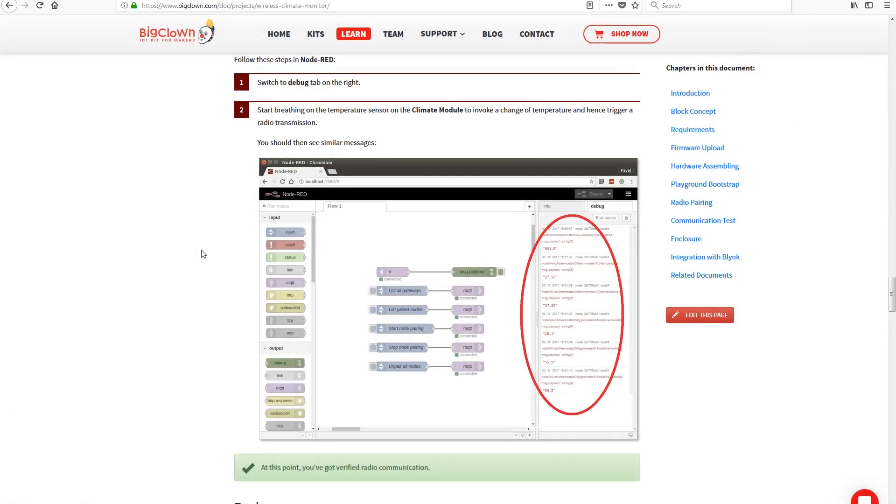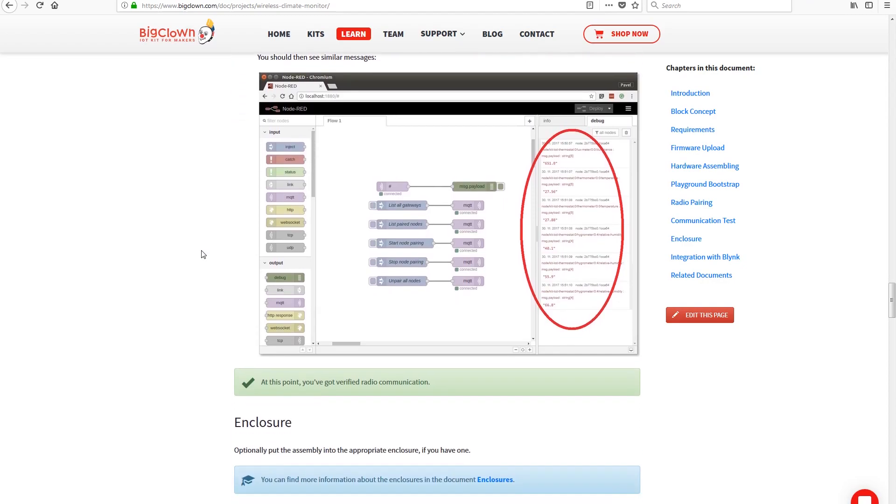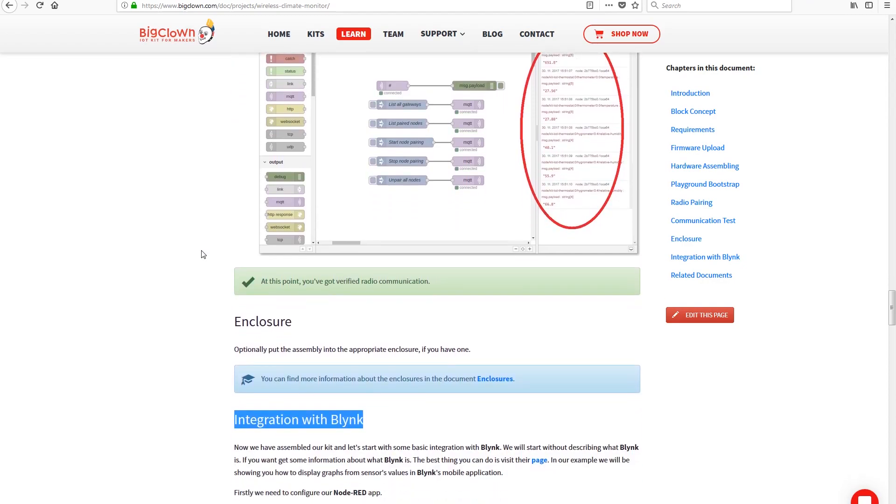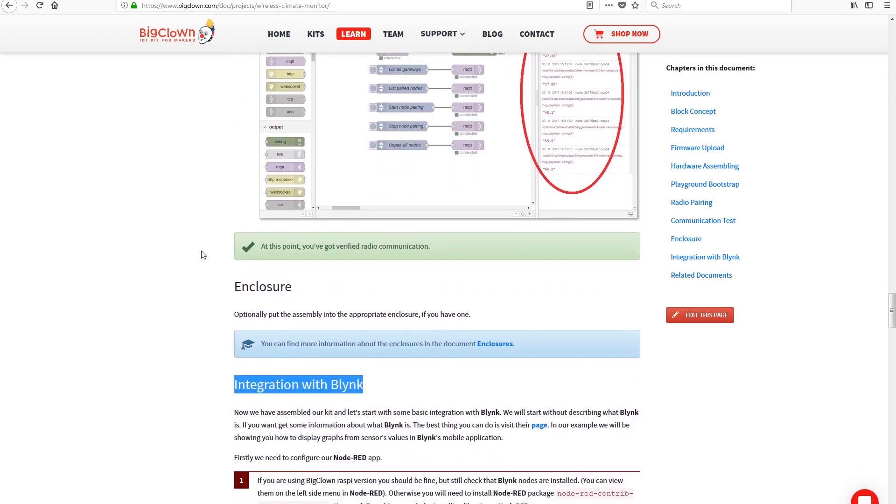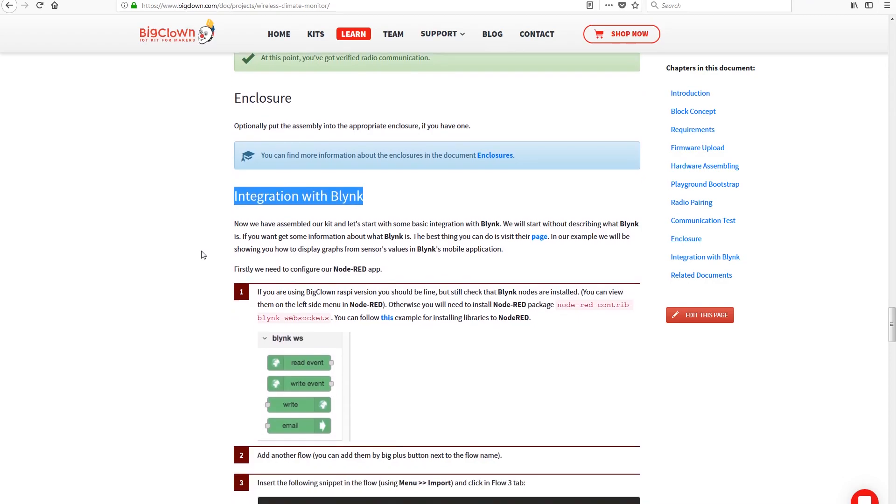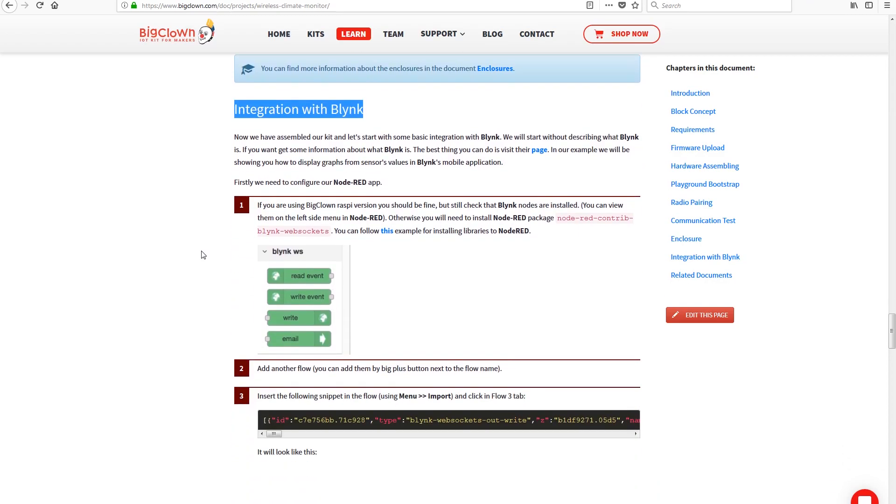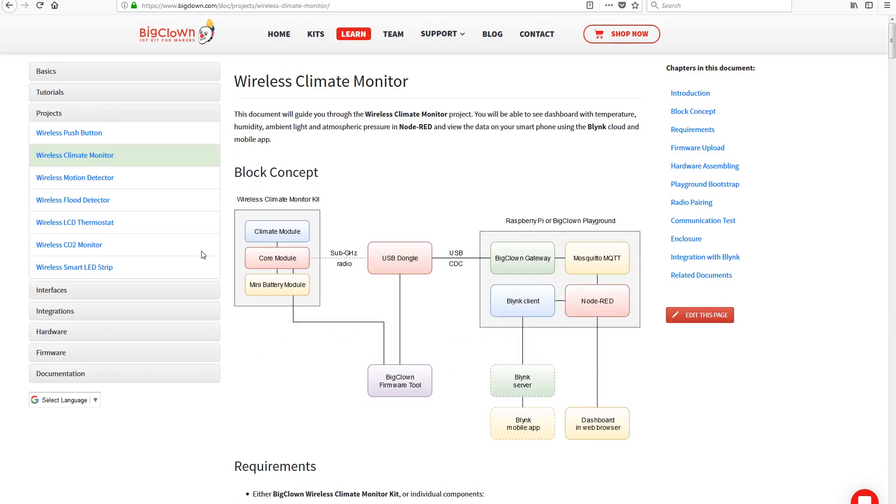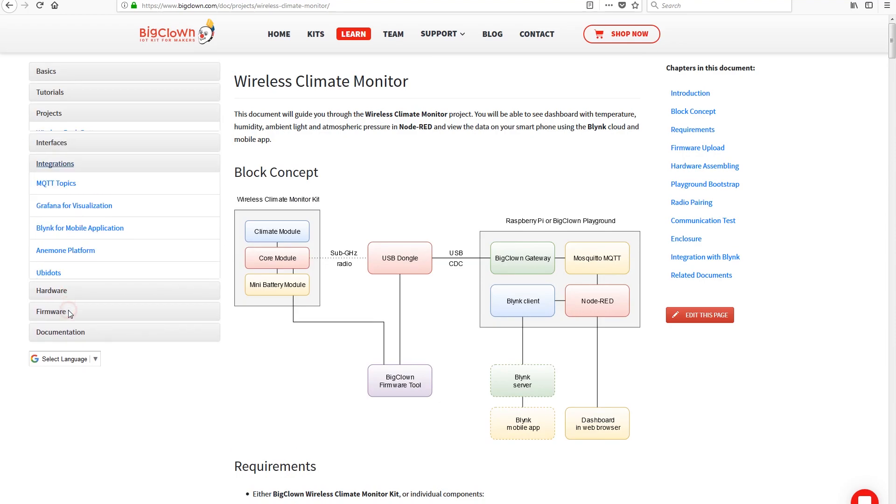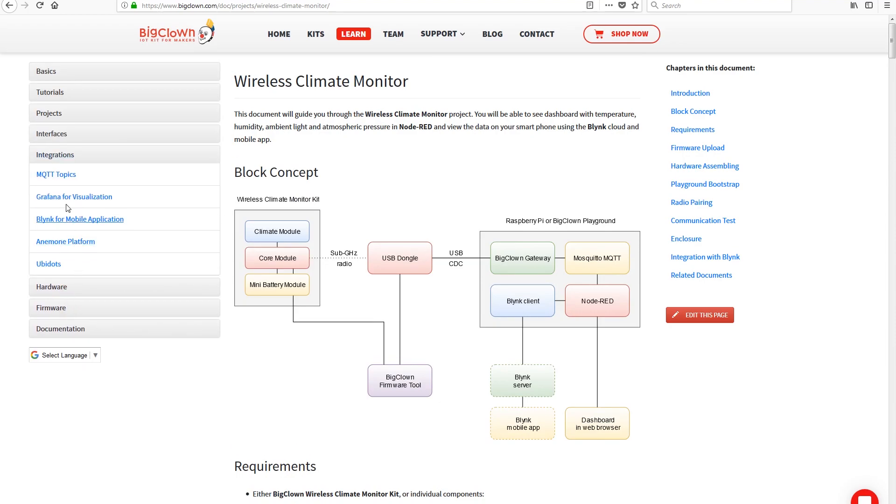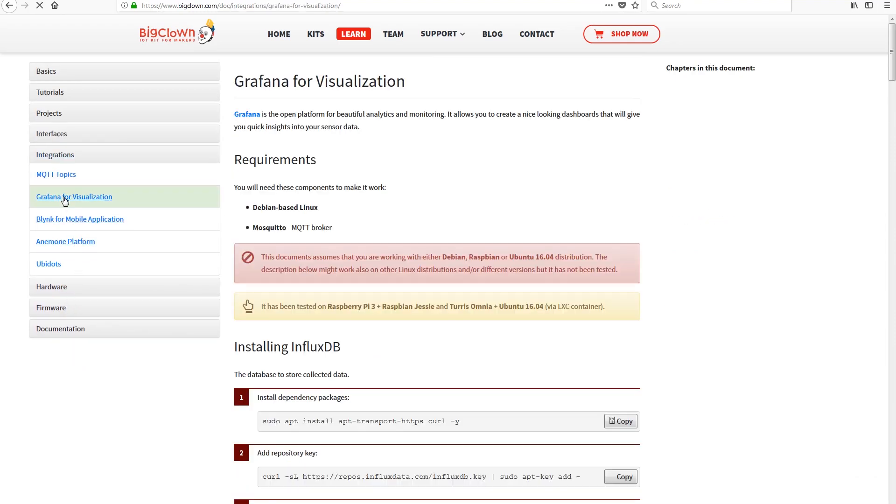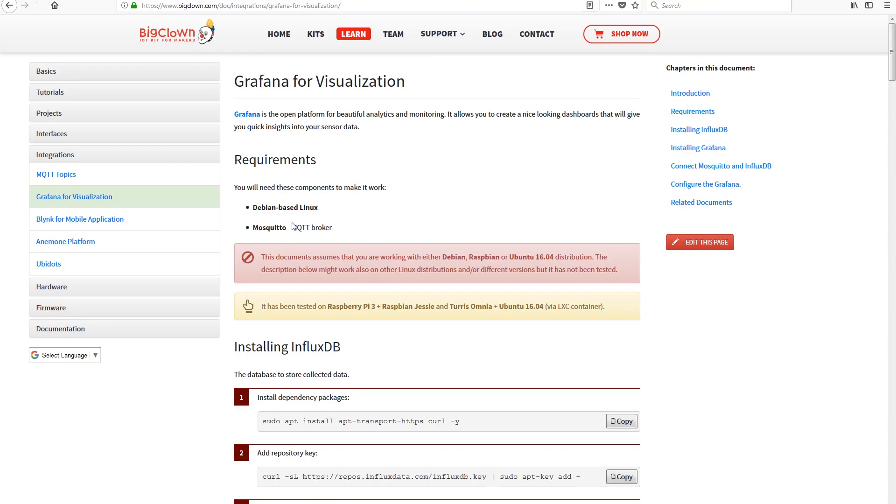The project example continues with the instructions on how to pass that data to a cloud app, but I wasn't interested in that. I wanted to store the data locally on the Raspberry Pi and analyze it with Grafana. So I just switched to setting up Grafana instructions in the BigClown documentation.